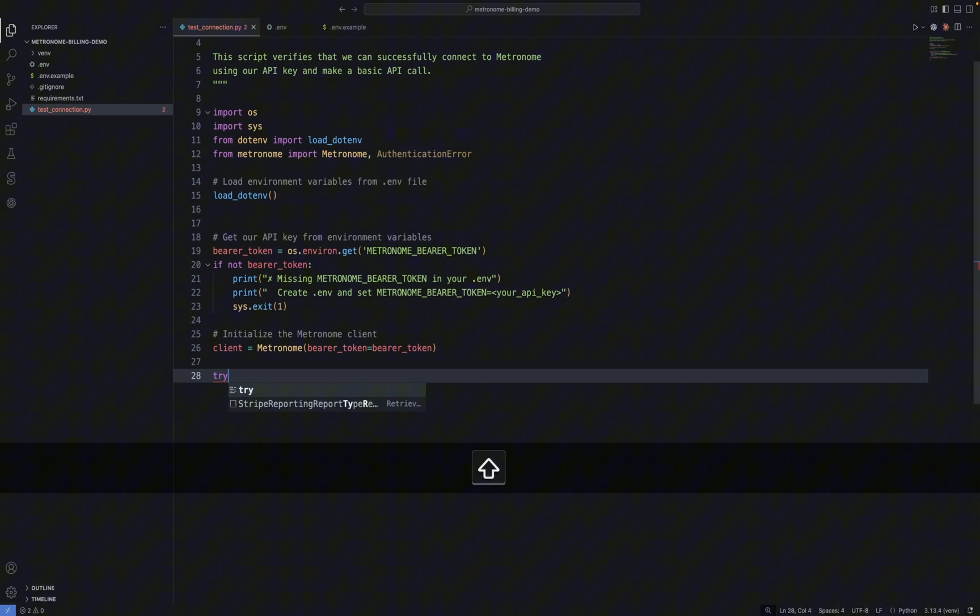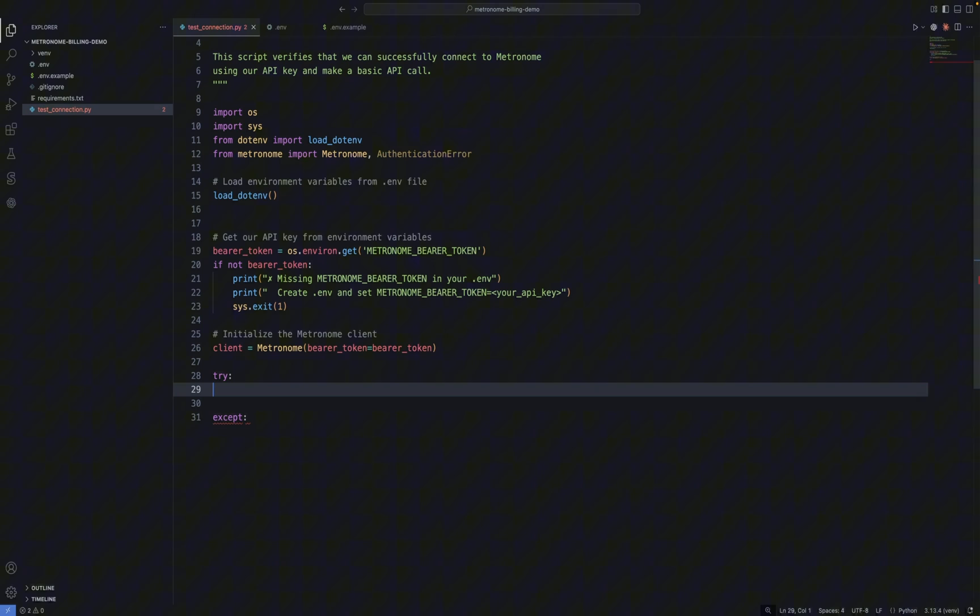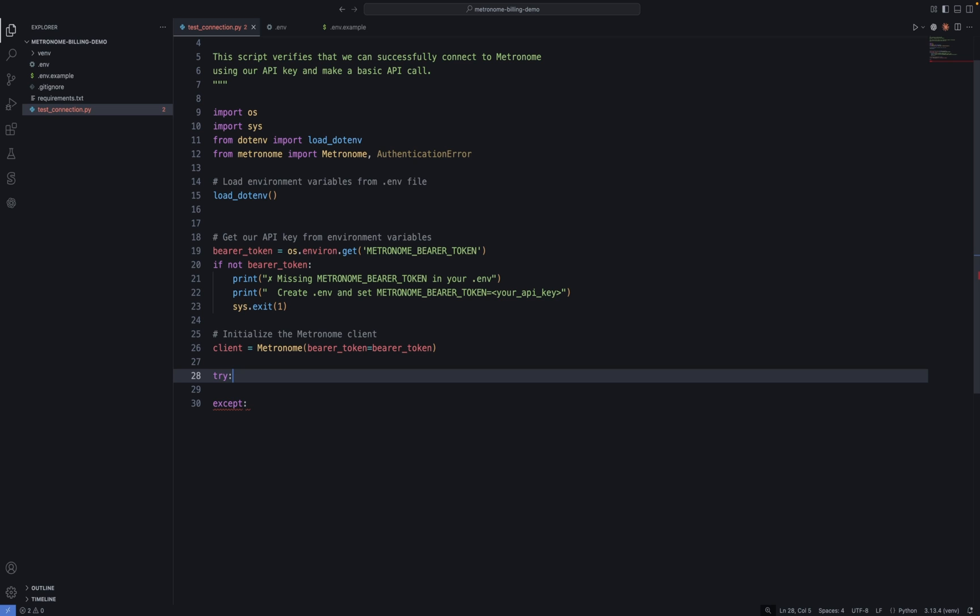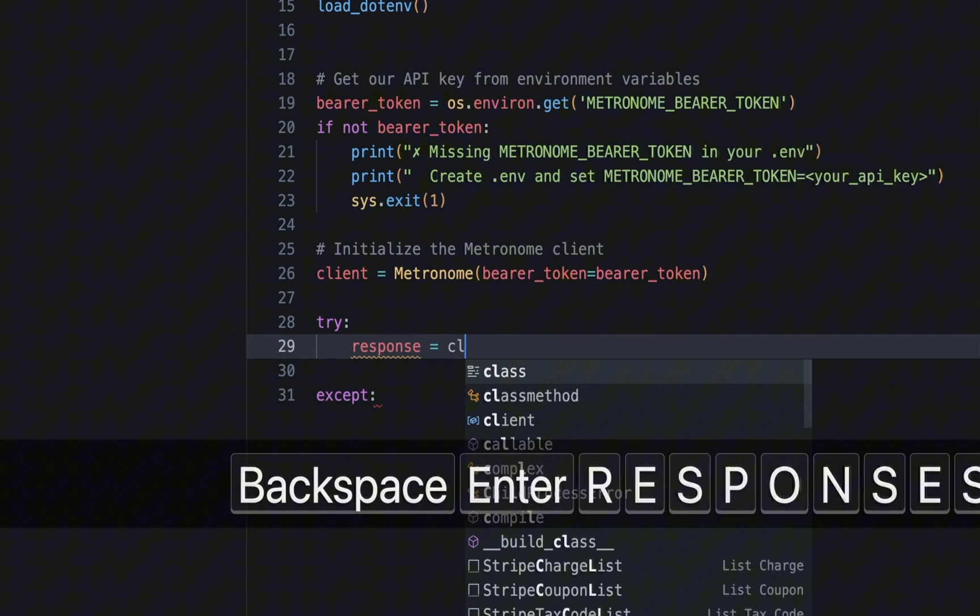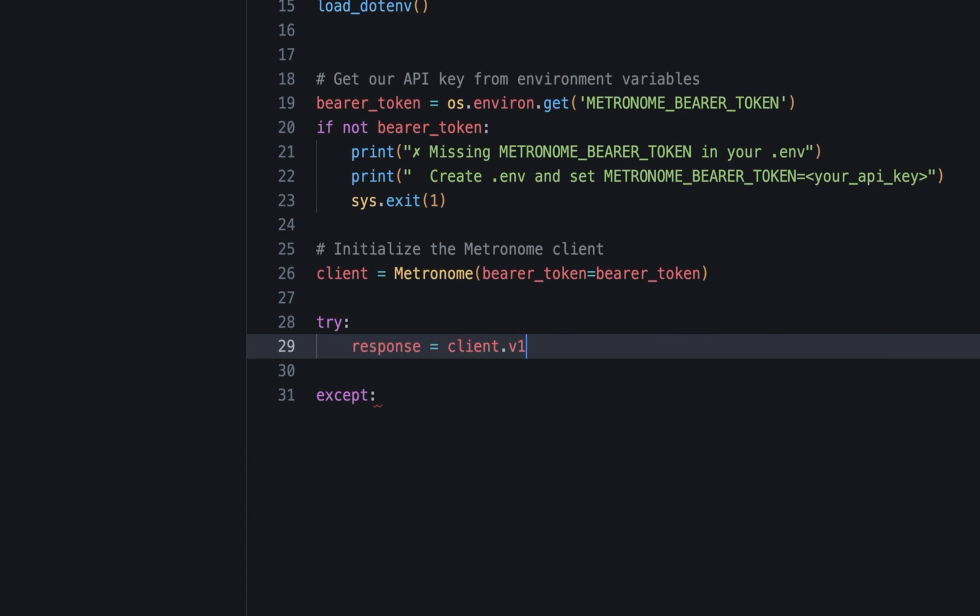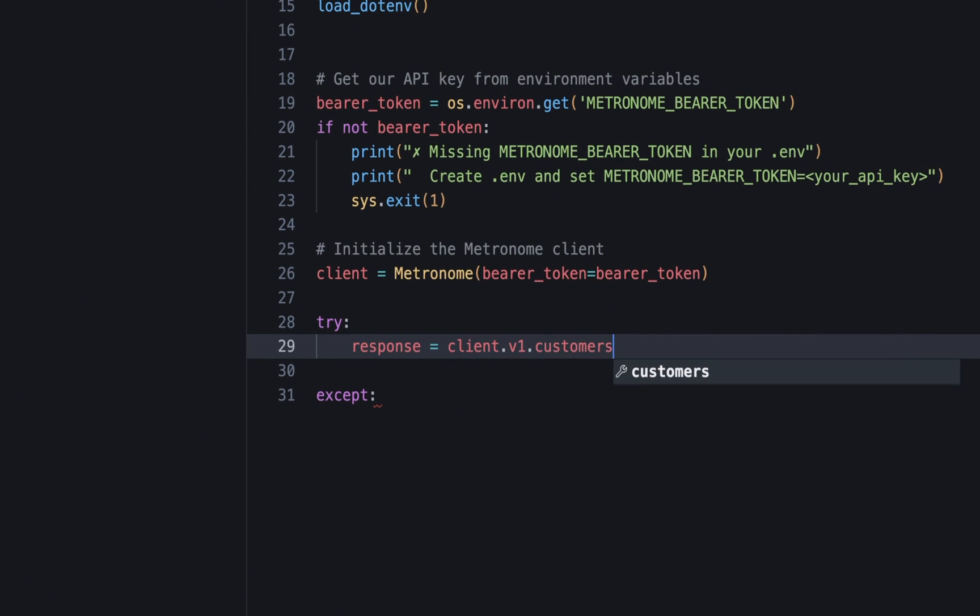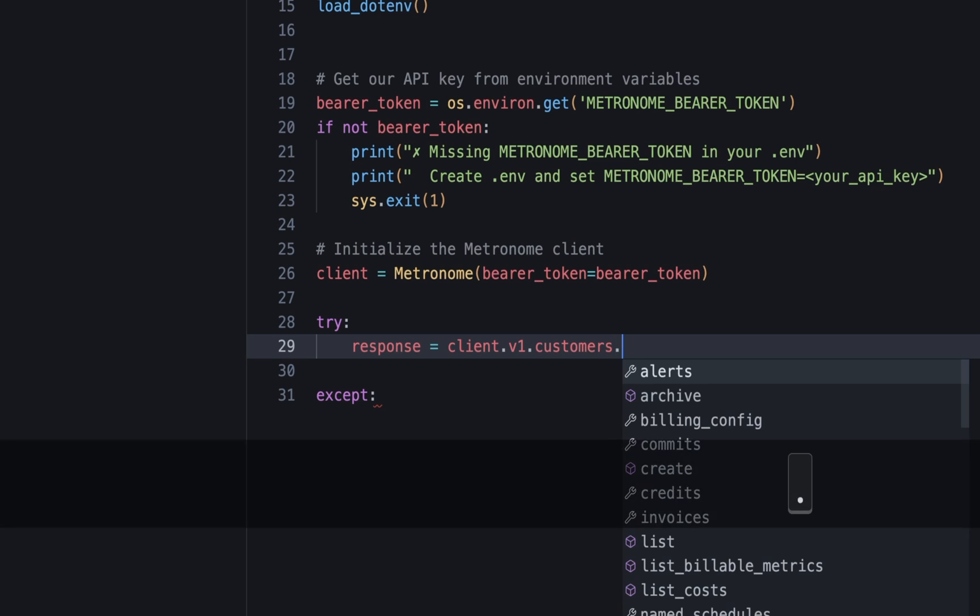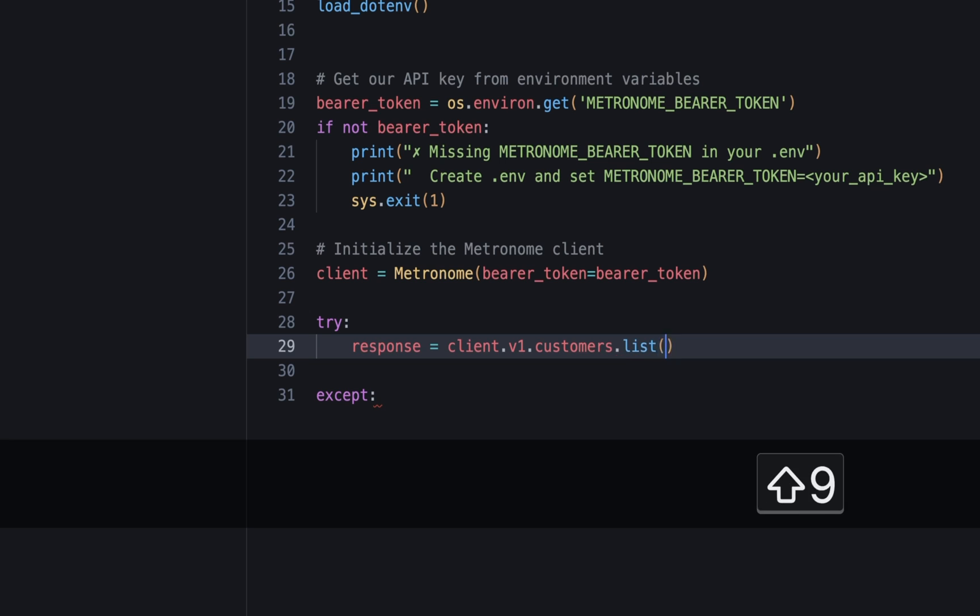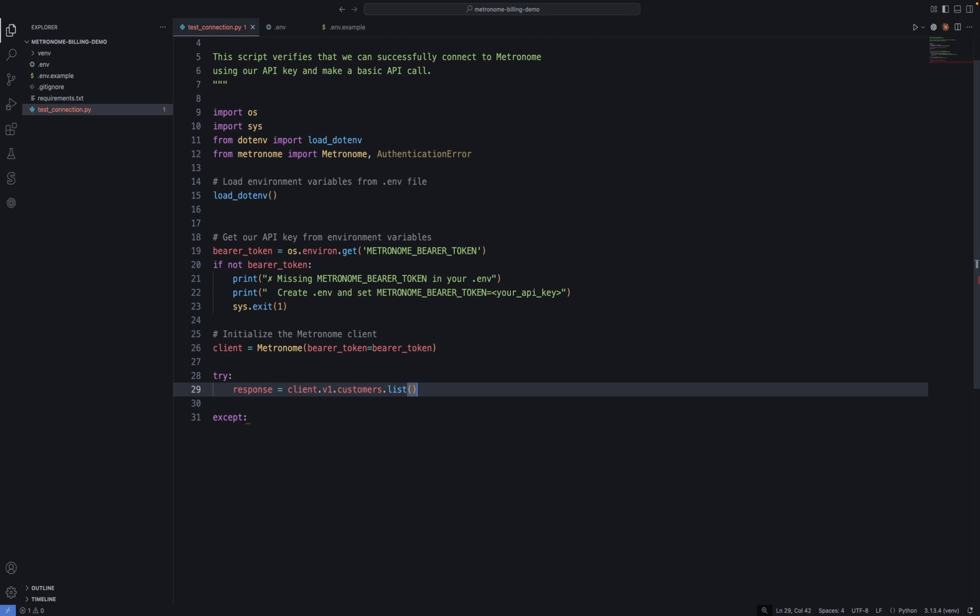Okay. Now we're ready to actually call the Metronome API. We'll wrap that in a try-except block to make sure we handle exceptions. For our actual API call, we'll list the customers in our Metronome integration. If this call succeeds, then we'll know that our authentication is working properly. So we'll call the client that we defined earlier. And remember how we talked about strong typing earlier? This is what enables the IDE to show me all these autocomplete options. So when I type customers, I get all the methods that are available. And I'll go with the list option. And that's it.